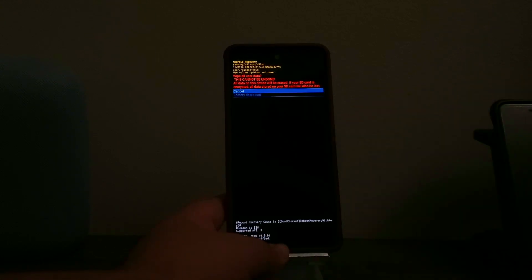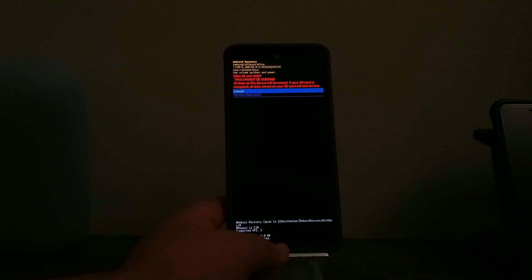Now we get another warning: 'Wipe all user data. This cannot be undone. All data on this device will be erased. If your SD card is encrypted, data stored on your SD card will also be lost.'